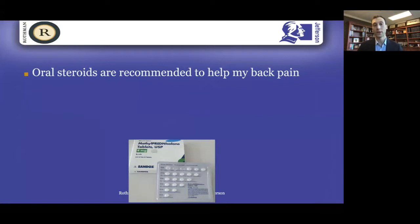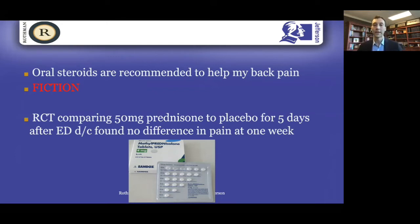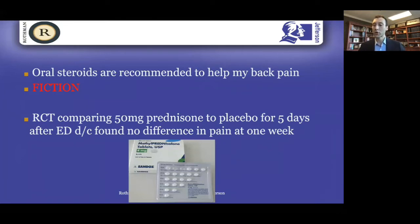What about oral steroids? Interestingly, oral steroids for back pain have not been found to be useful. In a randomized controlled trial, half the patients got five days of prednisone and half got a sugar pill. At one week and even at four weeks, there was no difference. That's not to say it doesn't work, but there was no difference over a sugar pill. And there are some risks of taking high-dose prednisone. So we don't do that classically for back pain.